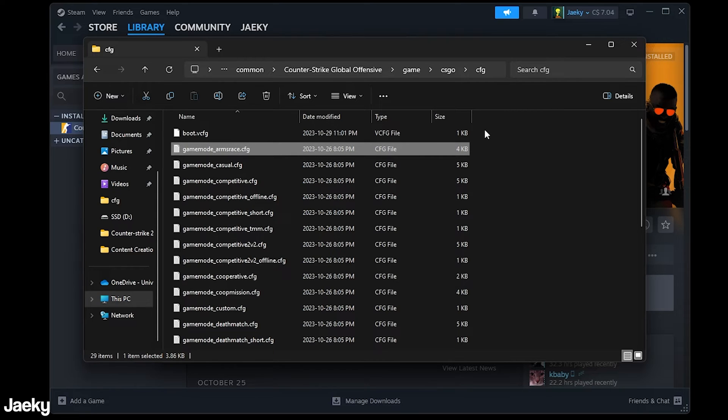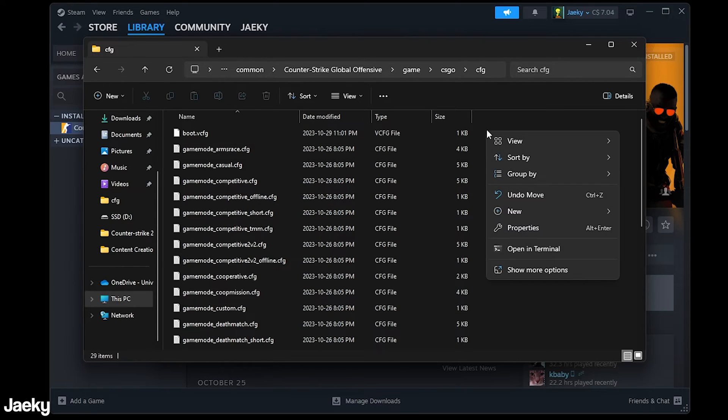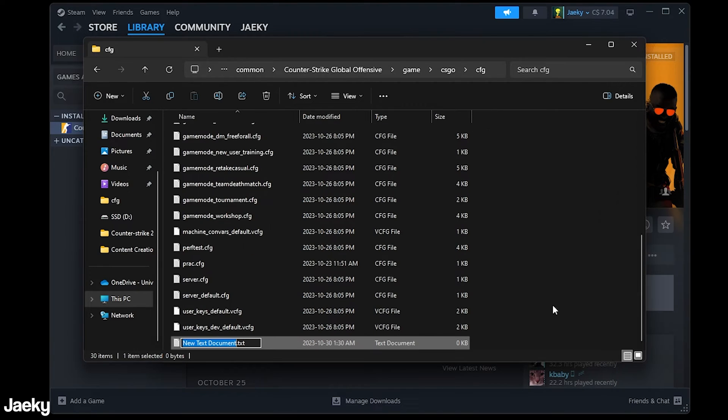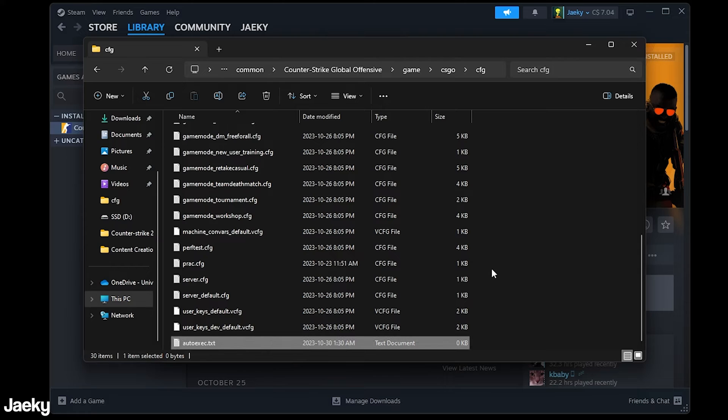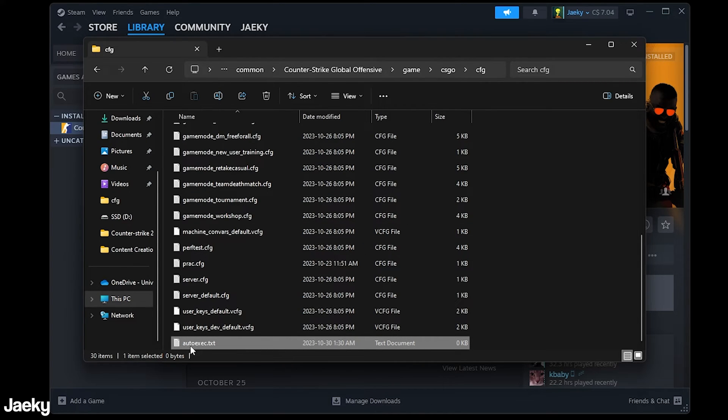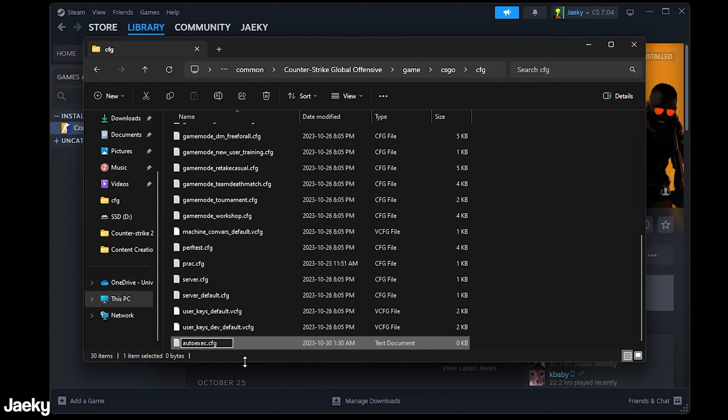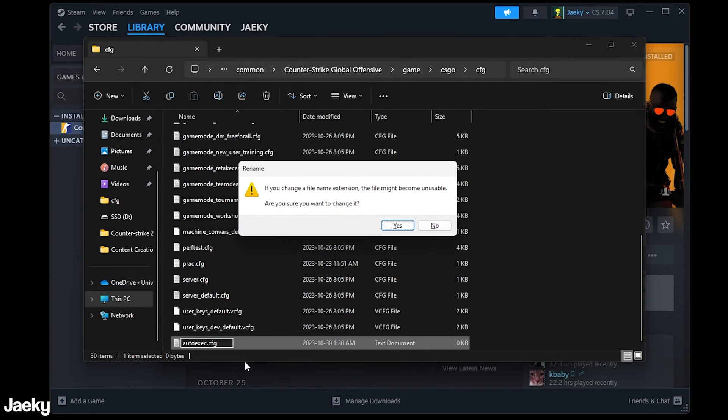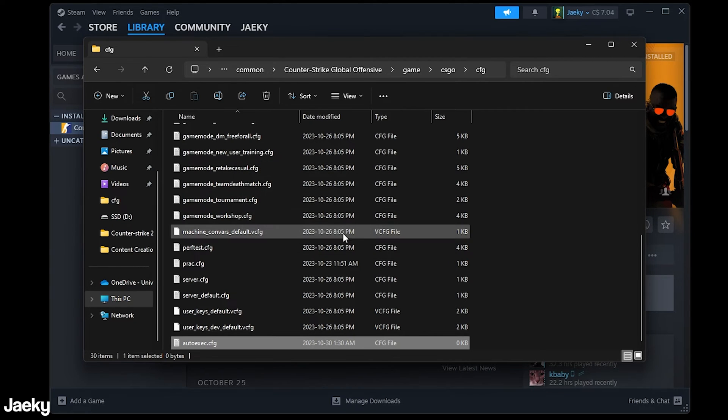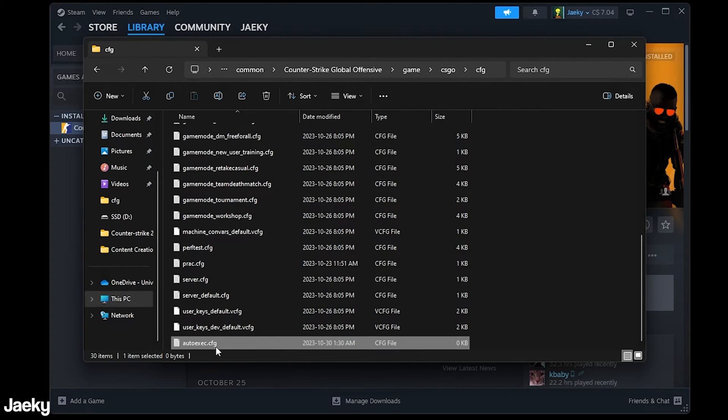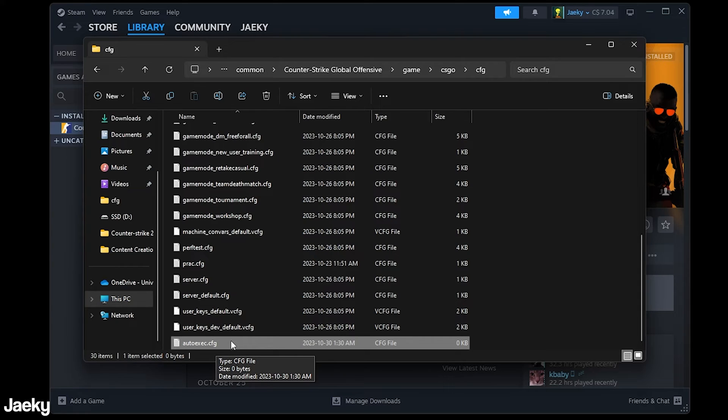Next what we're going to do is right click in this folder. We're going to go down to new and then we're going to select text document and we're going to call this auto exec just like that. Press enter and as you can see this will create an auto exec dot text. We want to make sure that we change this file extension here from dot text to dot cfg just like this and we want to press yes on this dialog and as you can see this will change it to auto exec dot cfg and that's pretty much it.